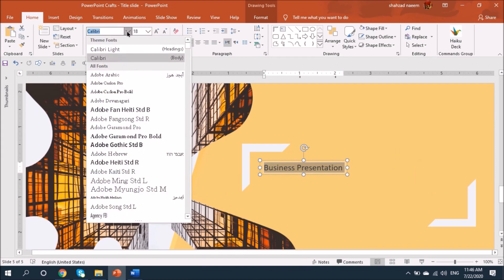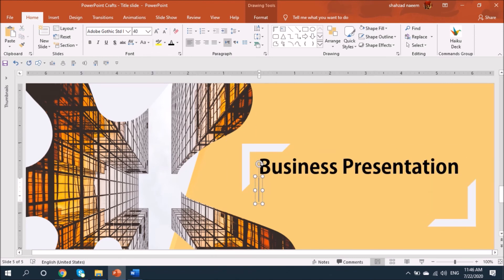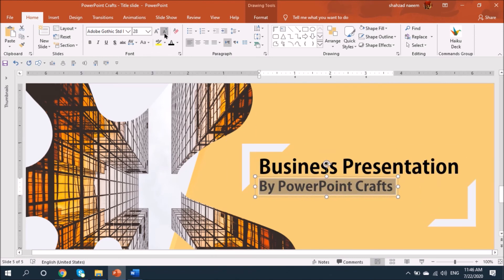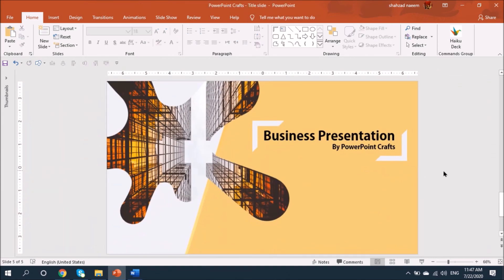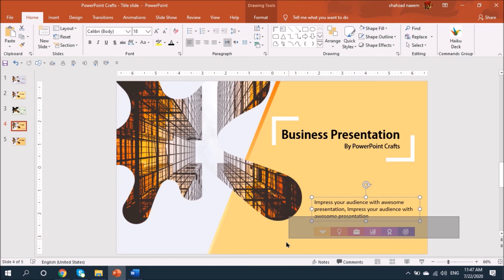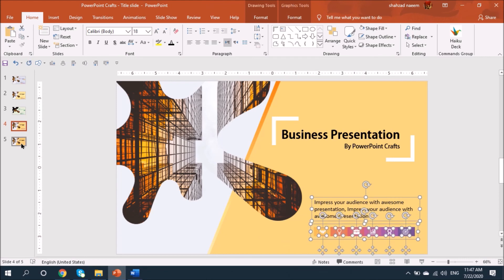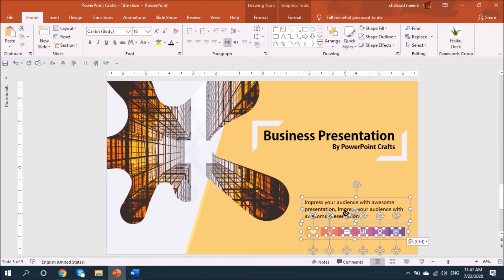Writing the title — 'Sample Title' — you can definitely change it according to your need or subject. I have some more text and icons from another slide that I'm going to copy and paste here.